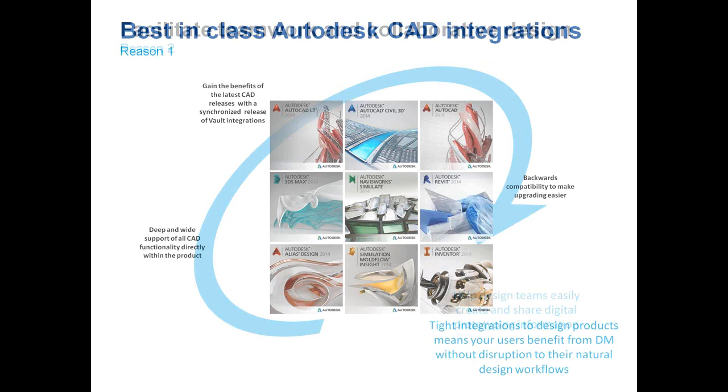For those using Vault Basic and think you might be interested in multi-site replication, the only additional requirement is that all levels of Vault will work with Microsoft SQL Server Express, which is the free version of SQL. However, to do multi-site replication, you do need to have full Microsoft SQL Server in place. The multi-site replication is a core part of the Vault Professional software. It really comes with the client, so you don't have to buy any additional server software.